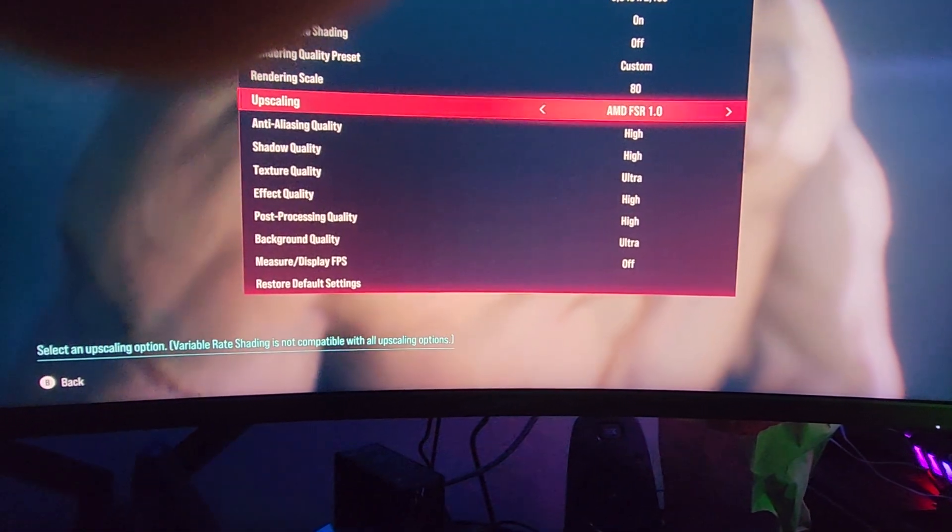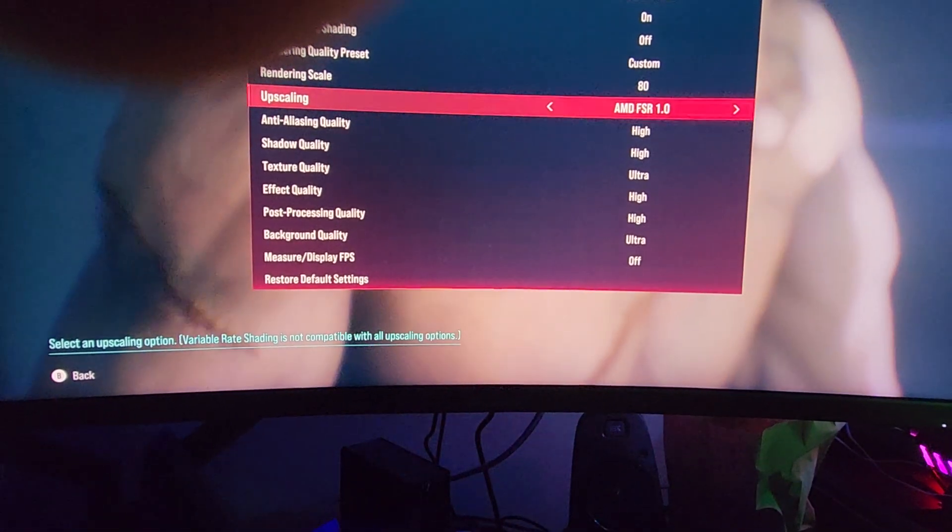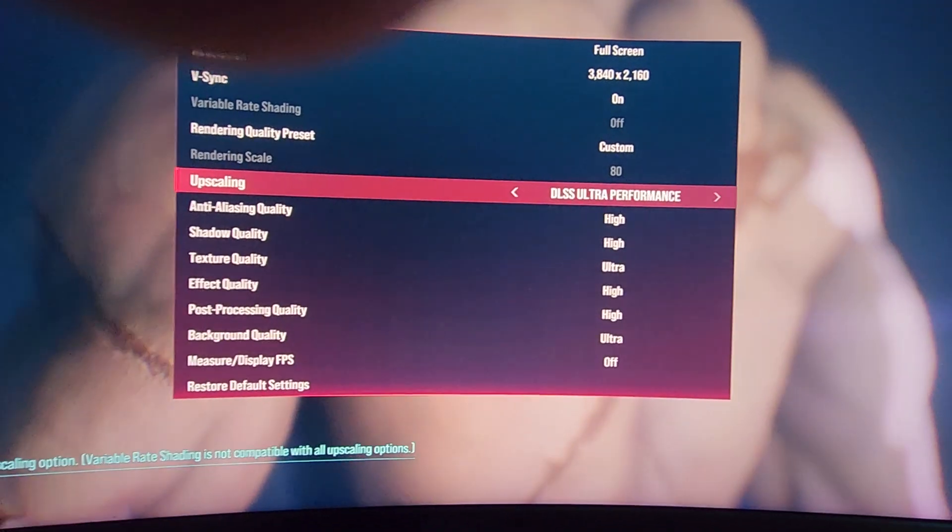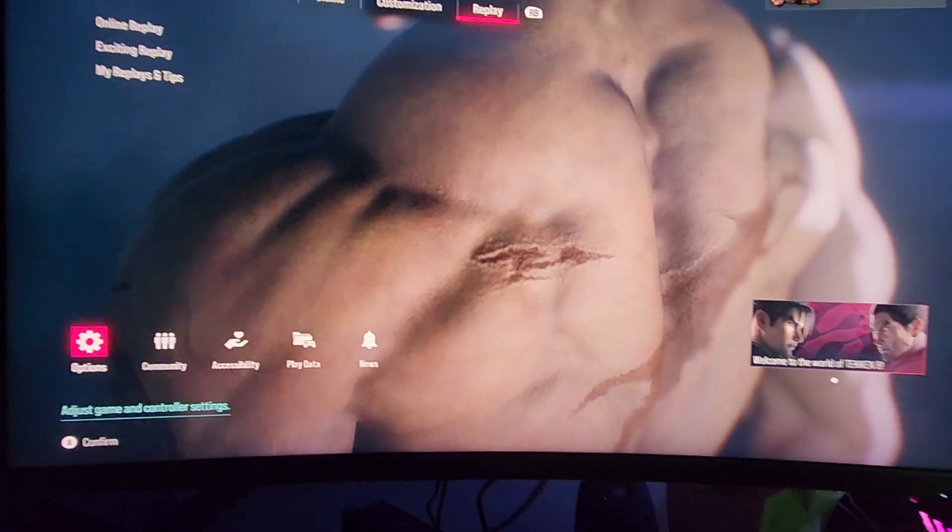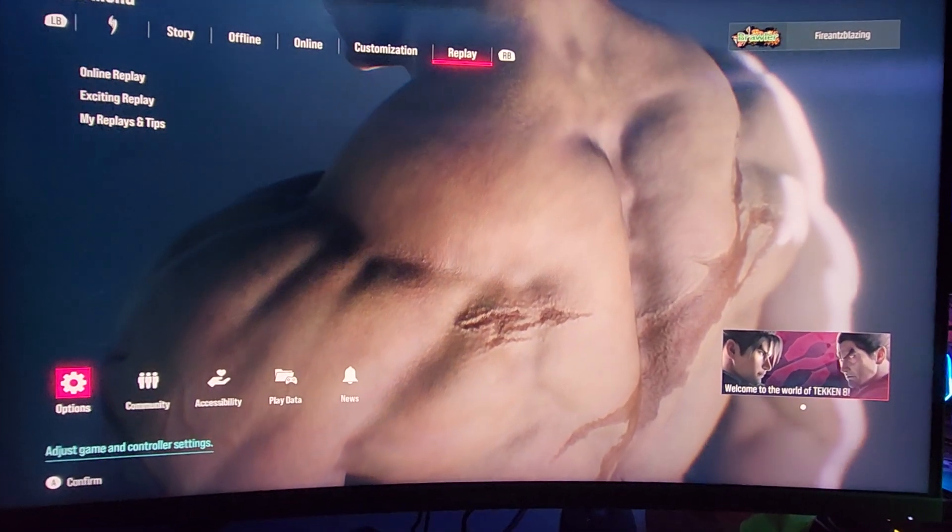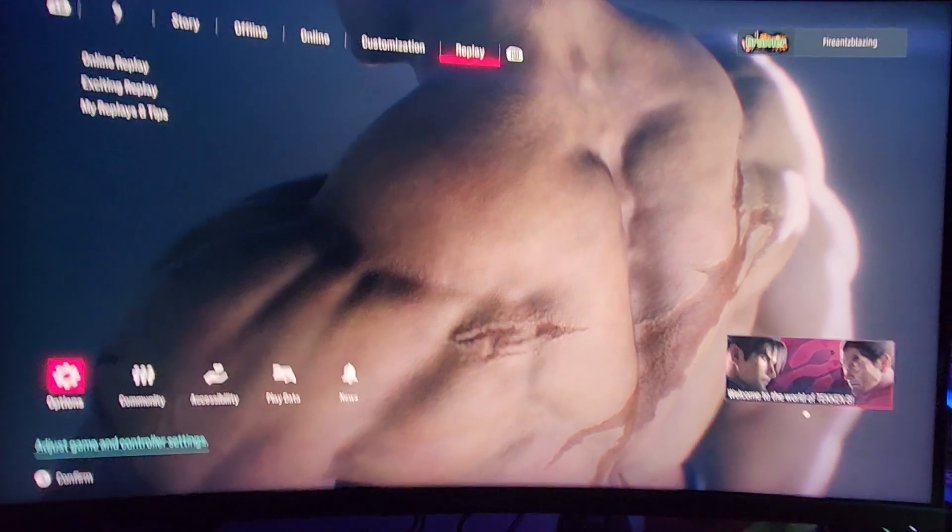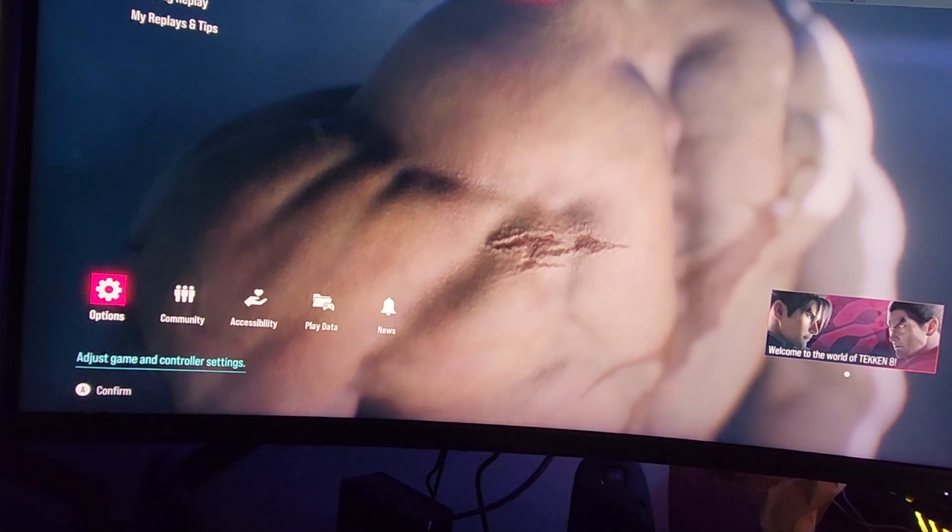NVIDIA, you should switch it to that DLSS ultra. Hey, let me know if it worked for you. Peace.